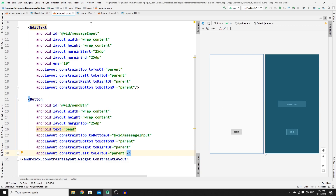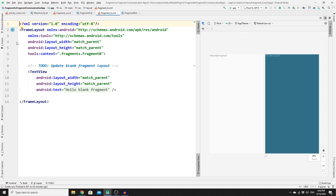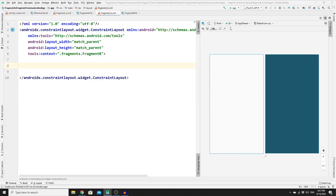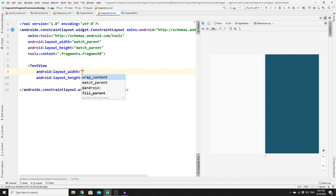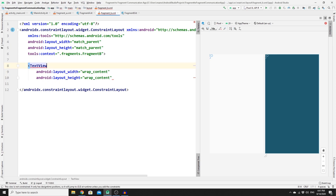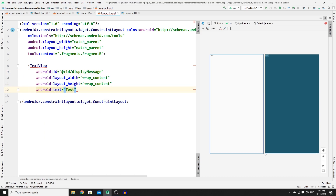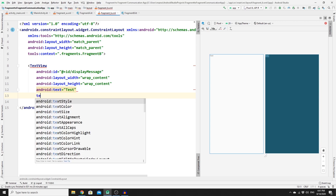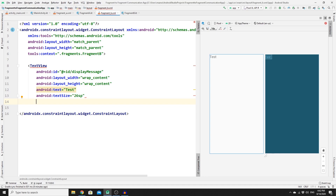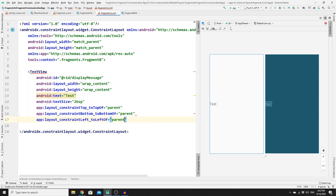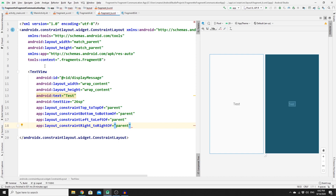Now go to Fragment B and split the screen. Change the layout to ConstraintLayout and remove the default content. All we need in Fragment B is a TextView to display the received text. Give it wrap_content for both dimensions, the ID 'display_message', and set a placeholder text of 'test' for now. Set the text size to 26sp and constrain all four sides to the parent to center it.